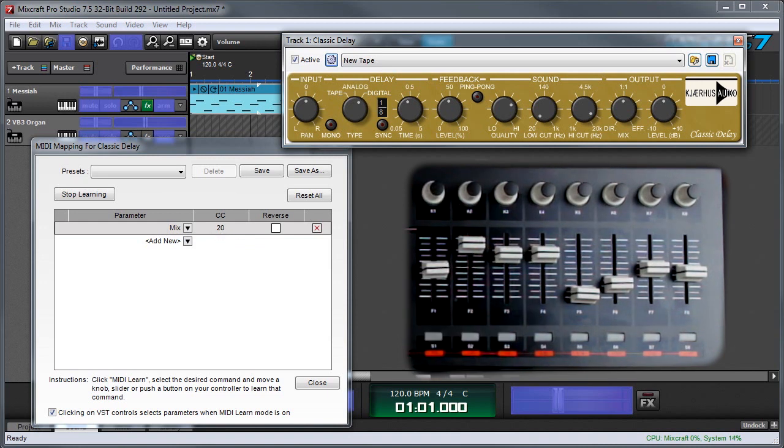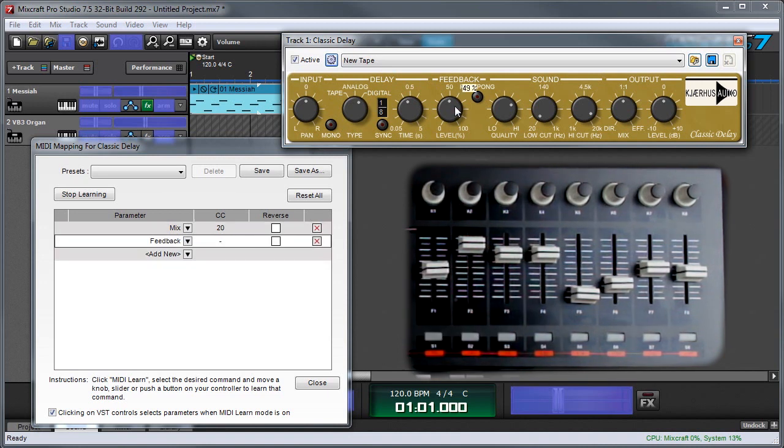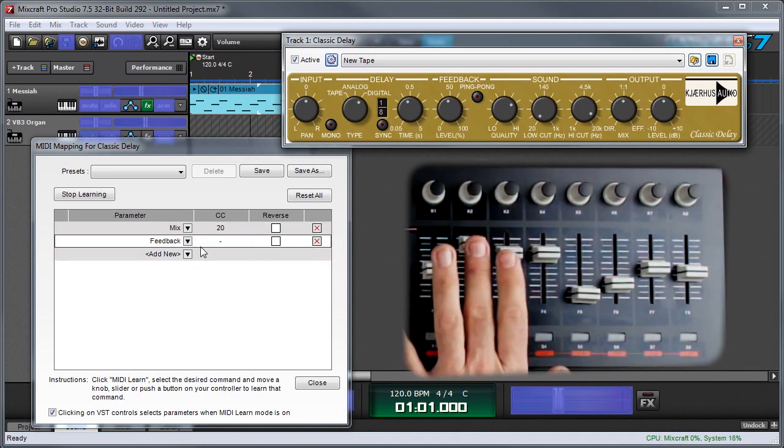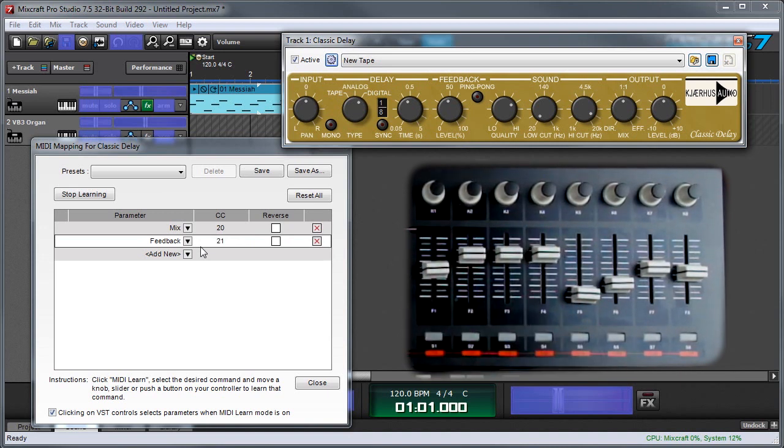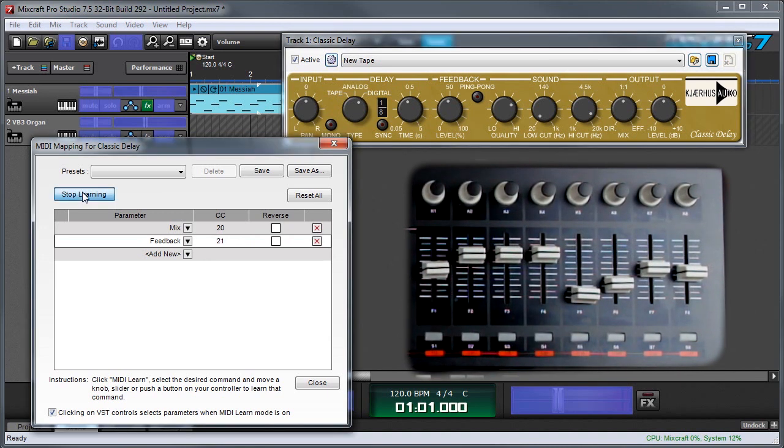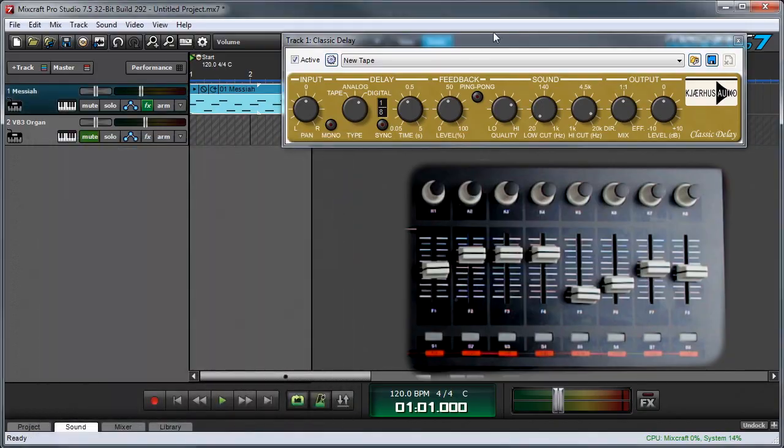Next, I'm going to assign the feedback amount. So I'll move this guy a little bit. There it is. And we'll use this slider for that. Again, when you're done setting parameters, hit the stop learning button. Close the window.